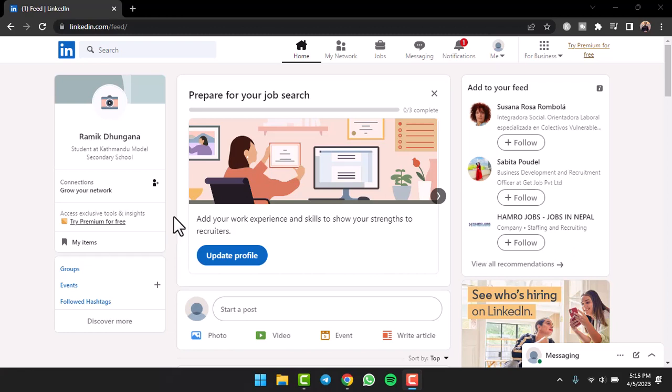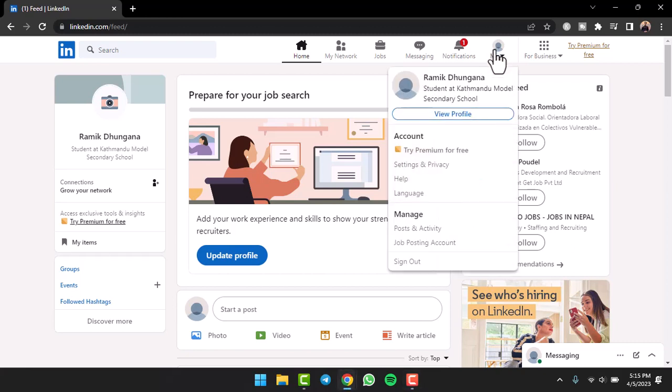So to do that, first of all go to LinkedIn.com and simply log into your account. Now once you've logged in, your home page will look somewhat like this where you'll have to tap on the 'Me' option right over here.